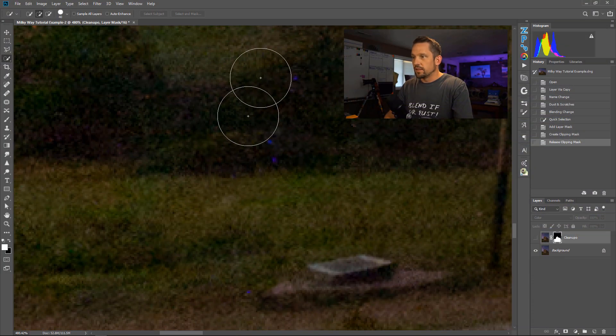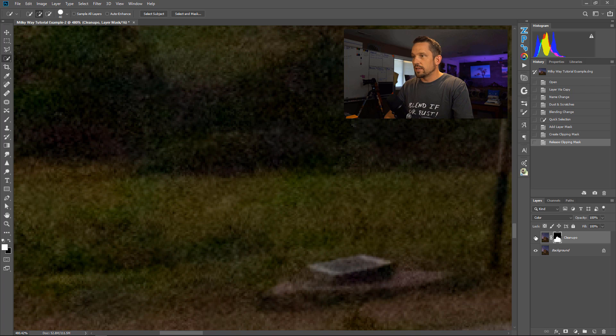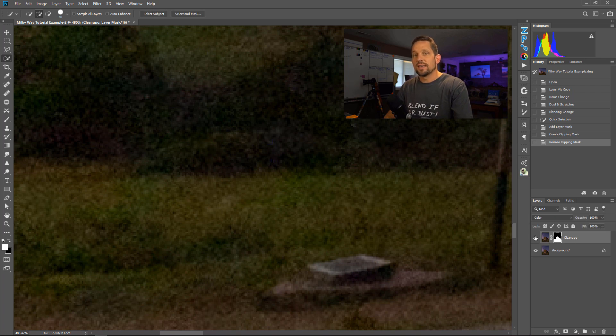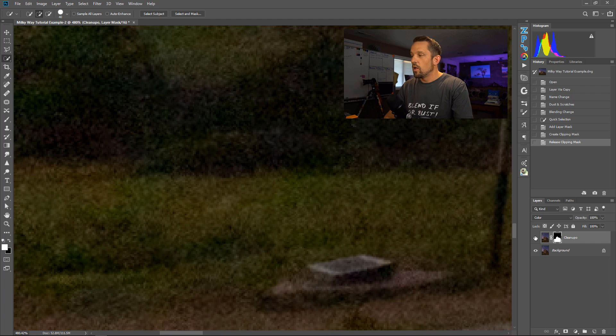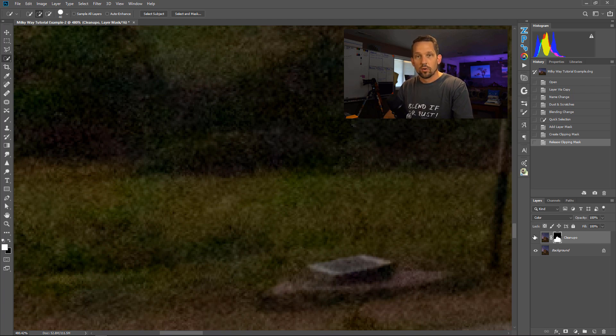This is the before. You see these broken pixels here? This is the after. Now we're going to fix this and we're not going to get any sacrifice in detail through noise reduction. It all happens in one layer in Photoshop. All right, let's do this.